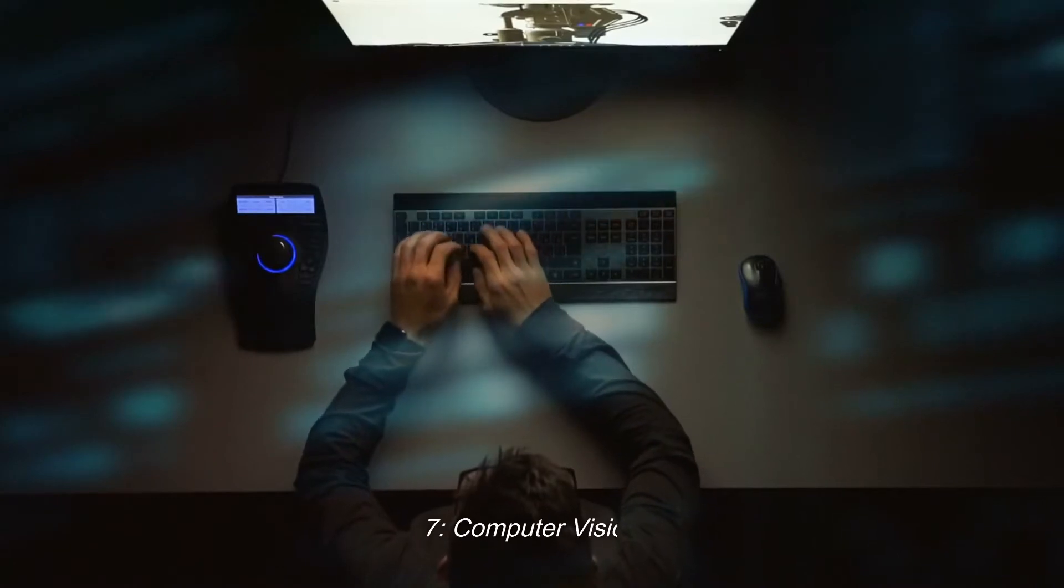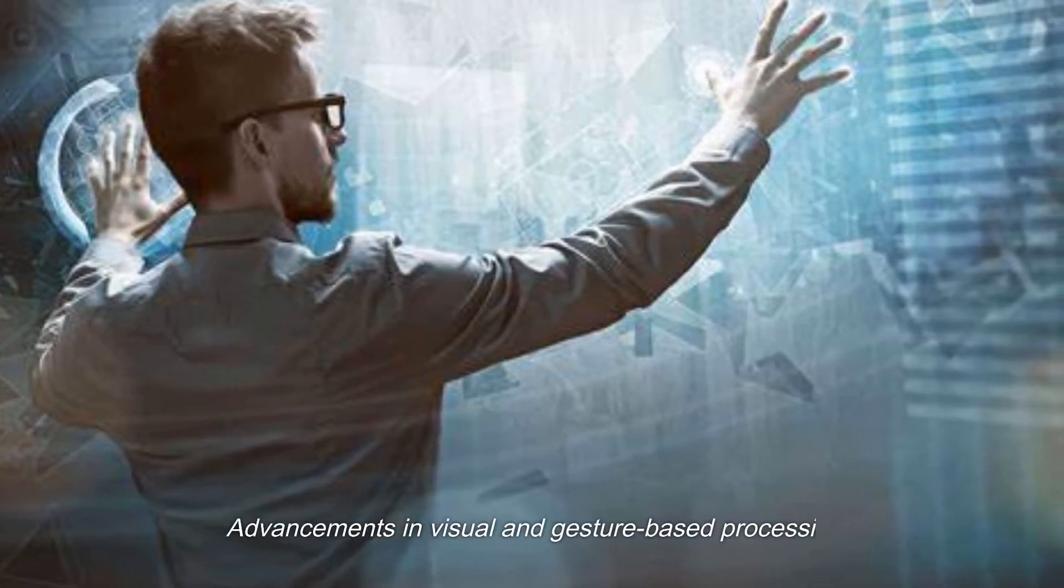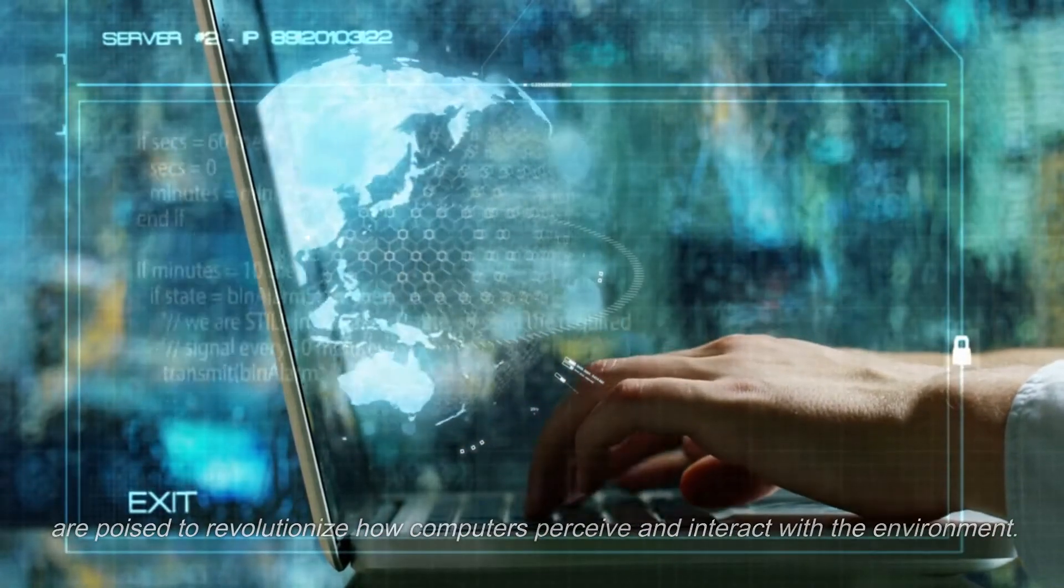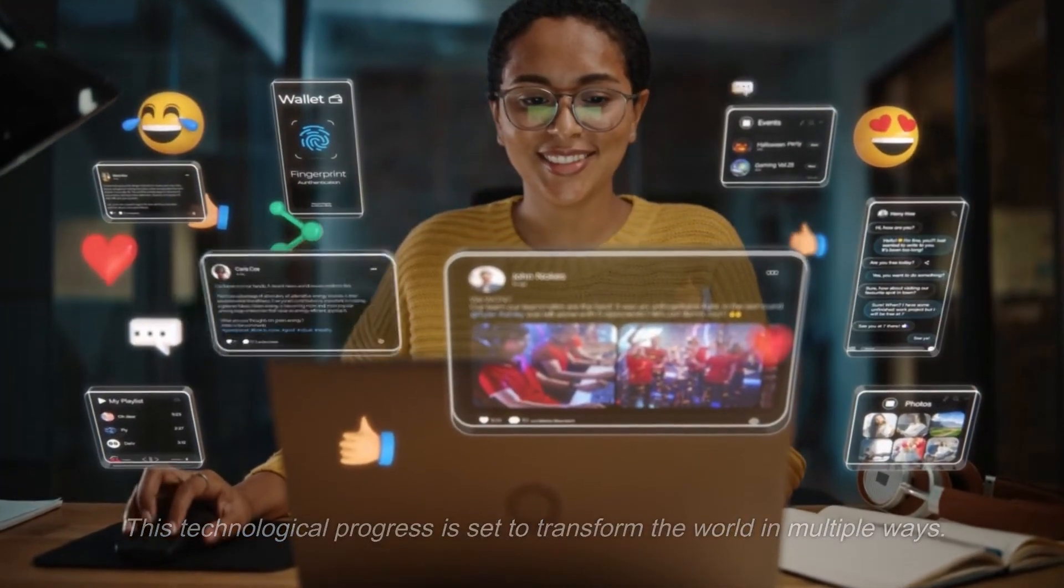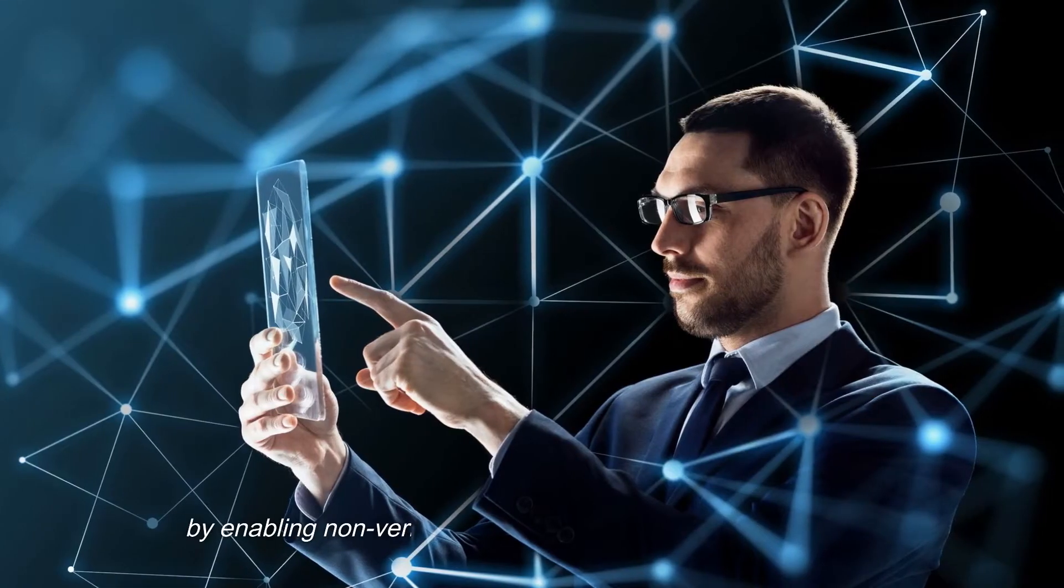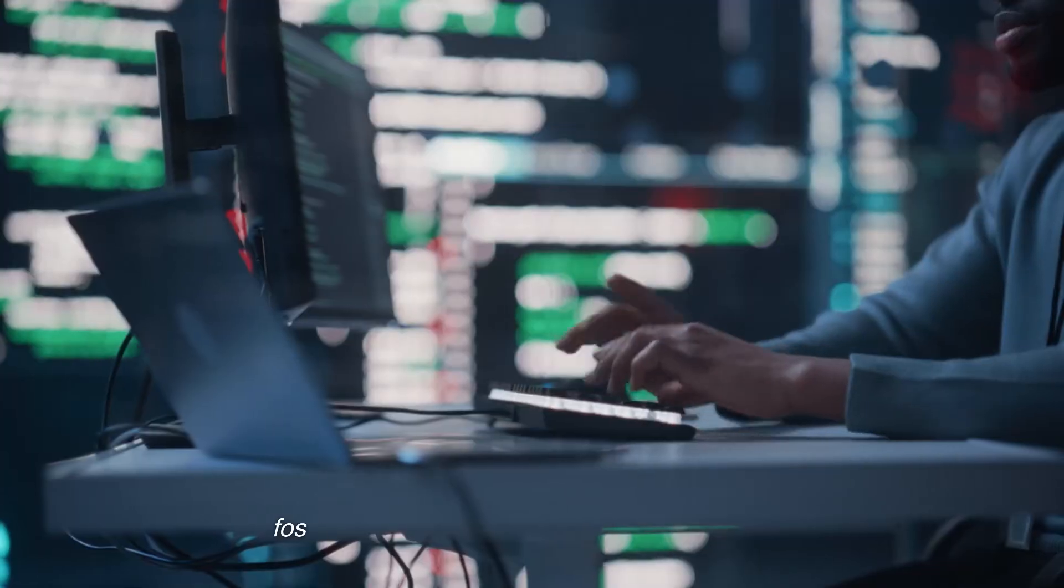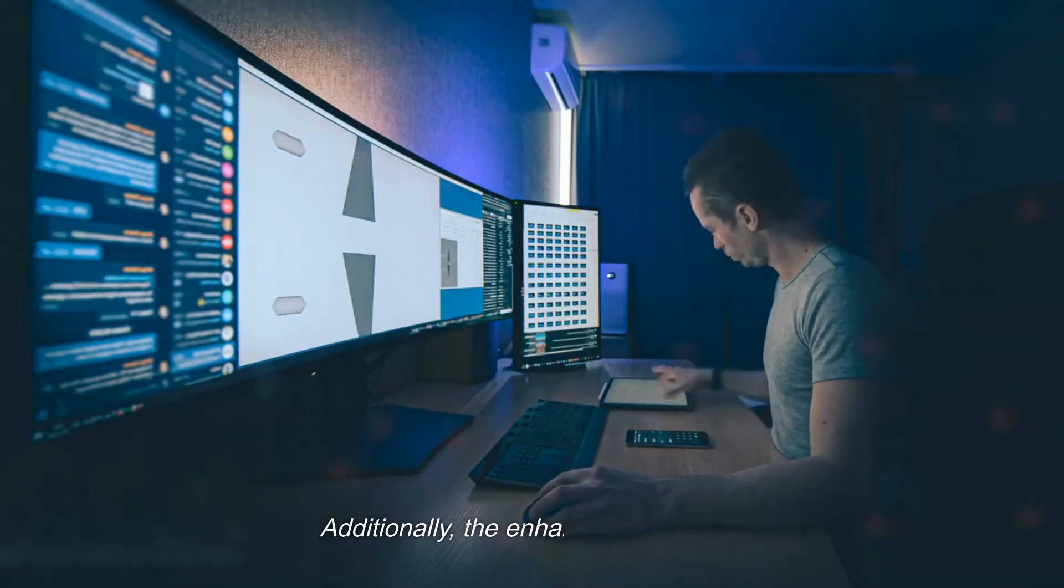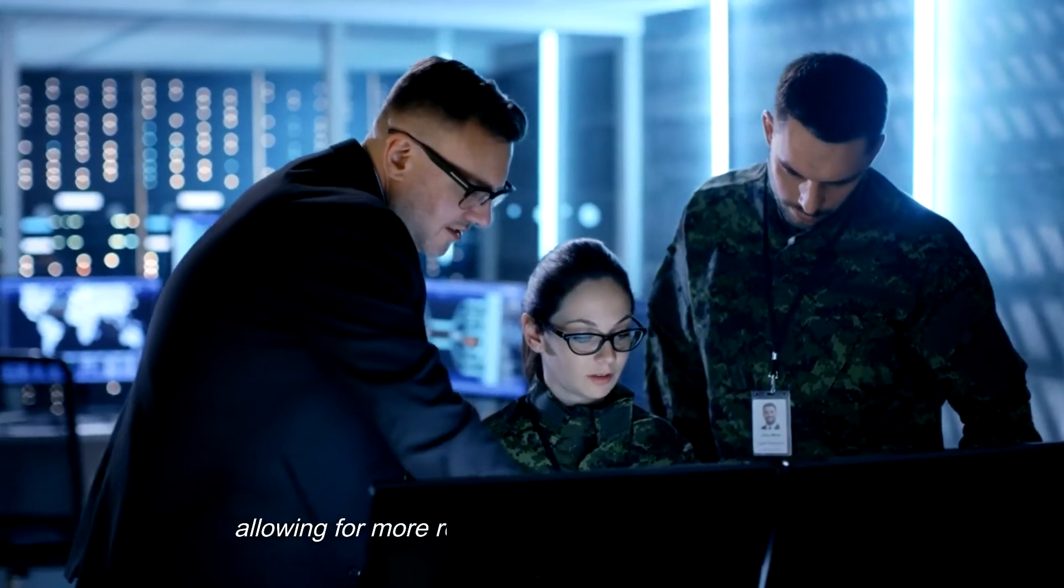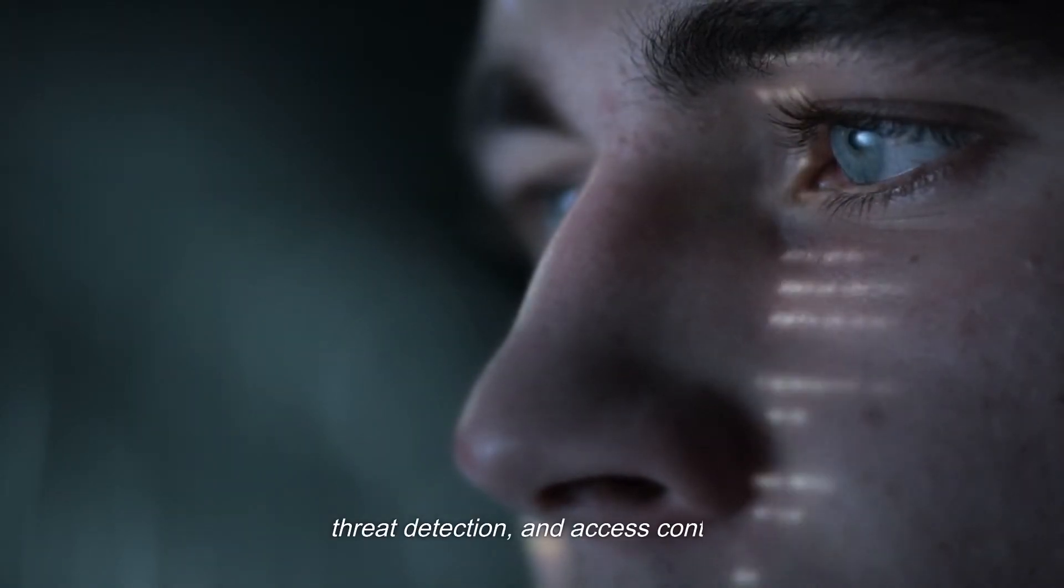7. Computer vision. Advancements in visual and gesture-based processing are poised to revolutionize how computers perceive and interact with the environment. This technological progress is set to transform the world in multiple ways. Firstly, it will empower differently abled individuals by enabling non-verbal accessibility through intuitive gestures, fostering greater inclusivity and independence. Additionally, the enhanced capabilities in this realm will bolster smart security systems, allowing for more robust and responsive surveillance, threat detection, and access control.